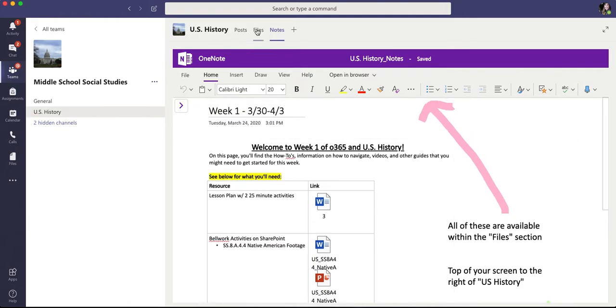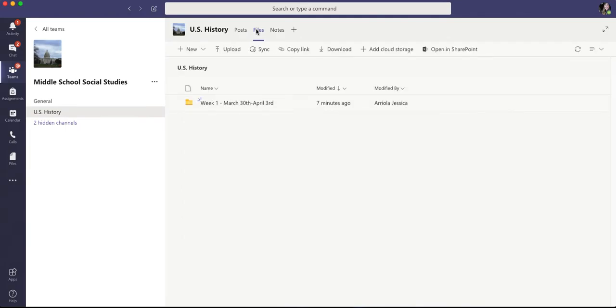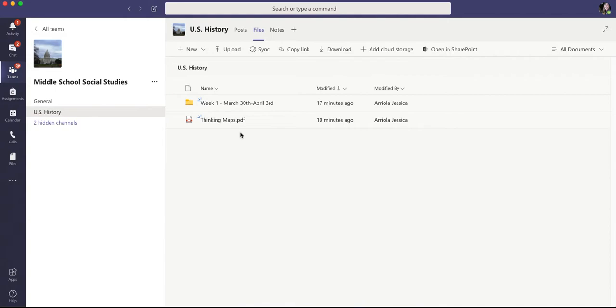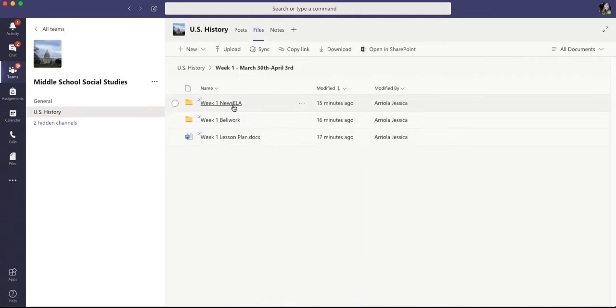And then if you go to files as well, you have all the files here. So I added the thinking maps because we'll most likely use those for more than one week. However, week one, you will see that it's got the lesson plan, bell work, news ELA articles.